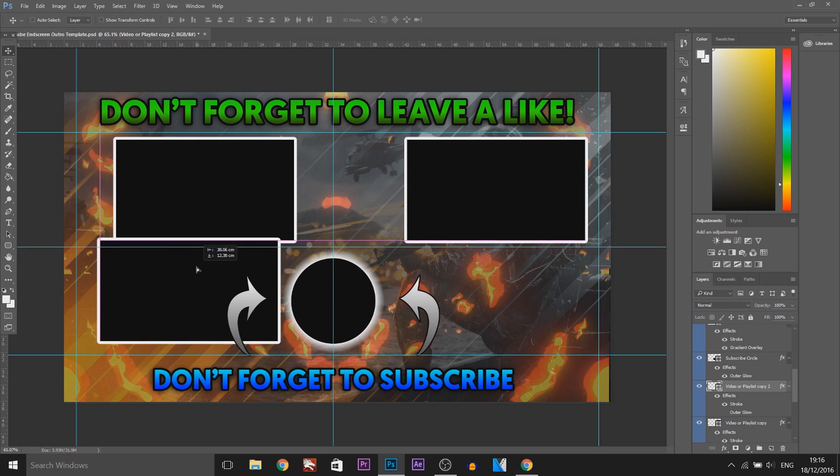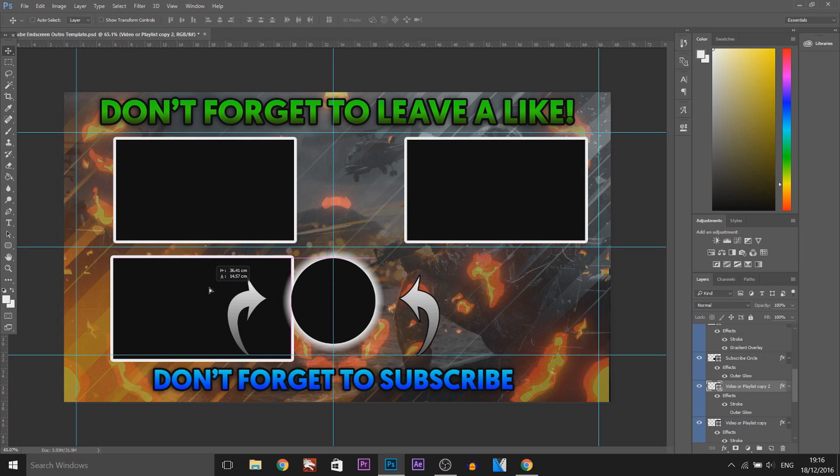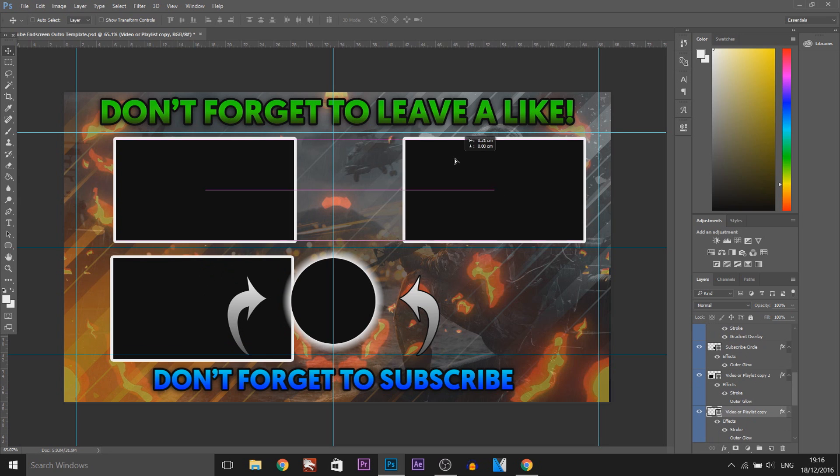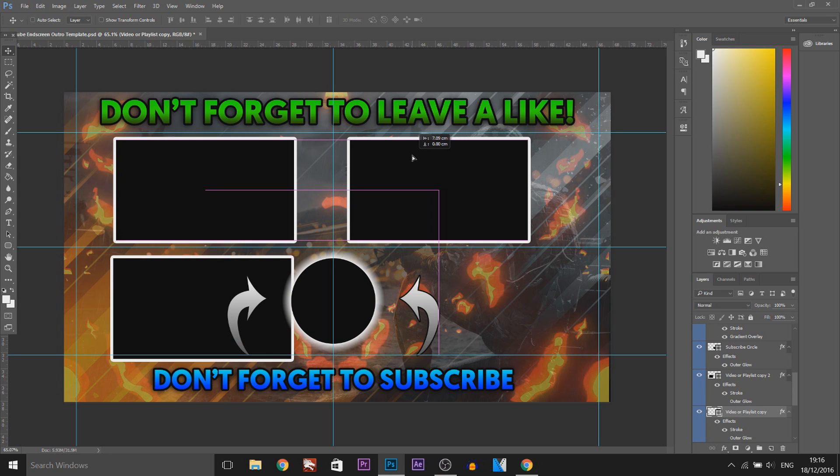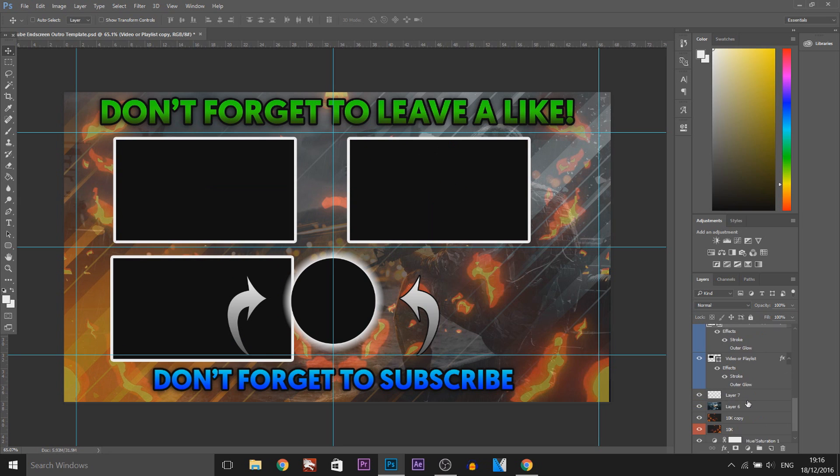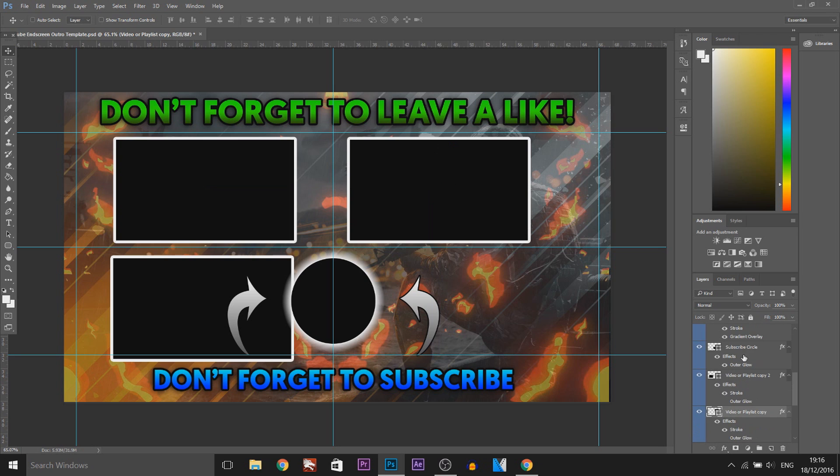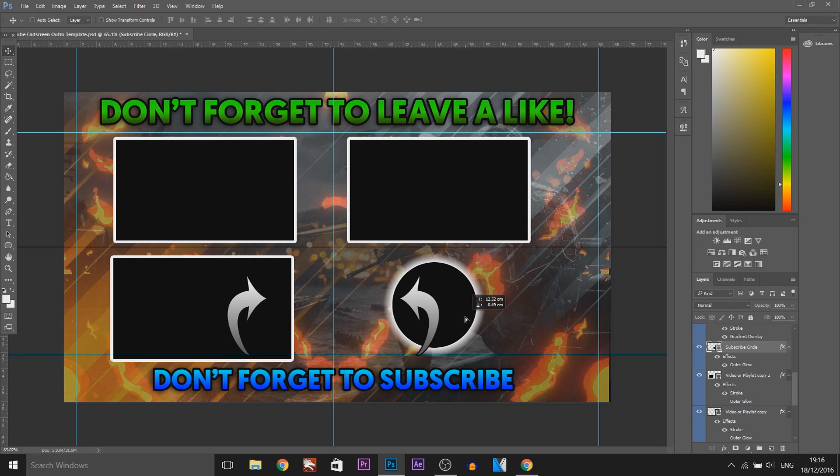So now we can maybe move this here. We can keep this one right here. And we can have the subscribe button which is right here underneath. And then of course you can delete these things here.